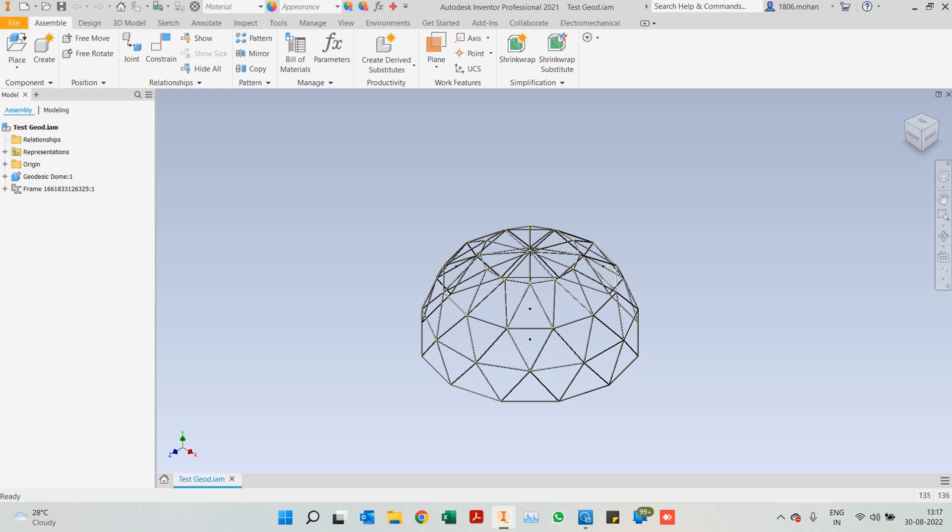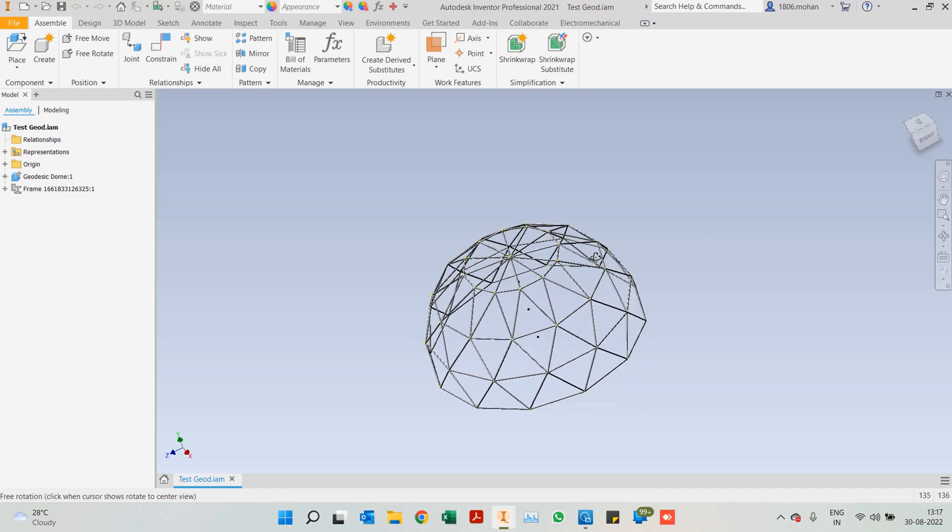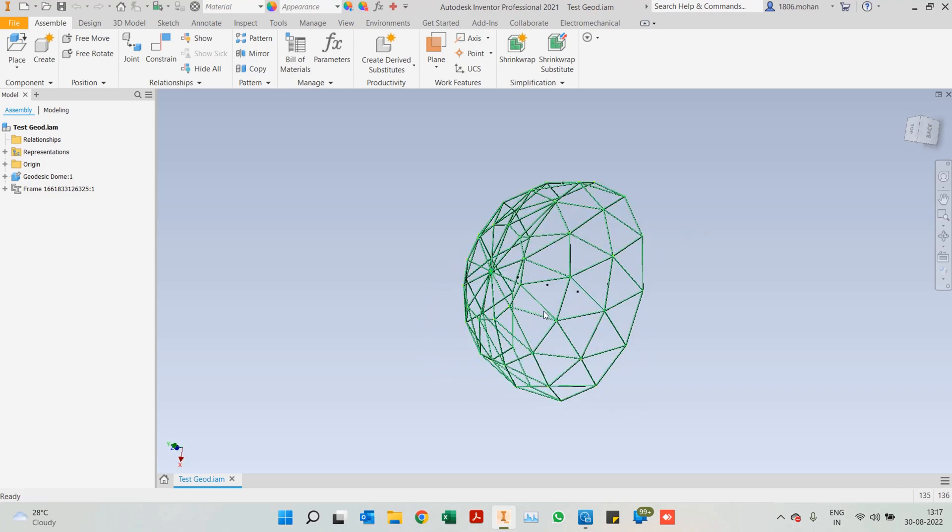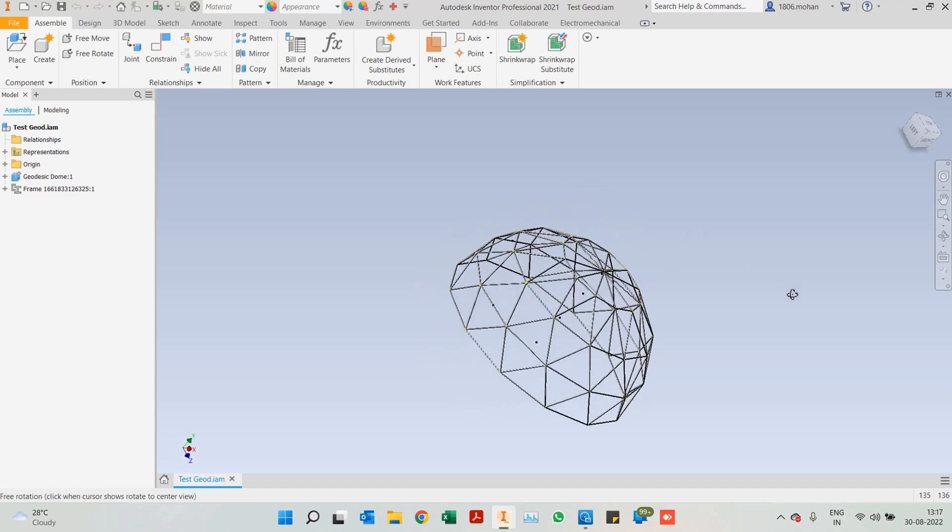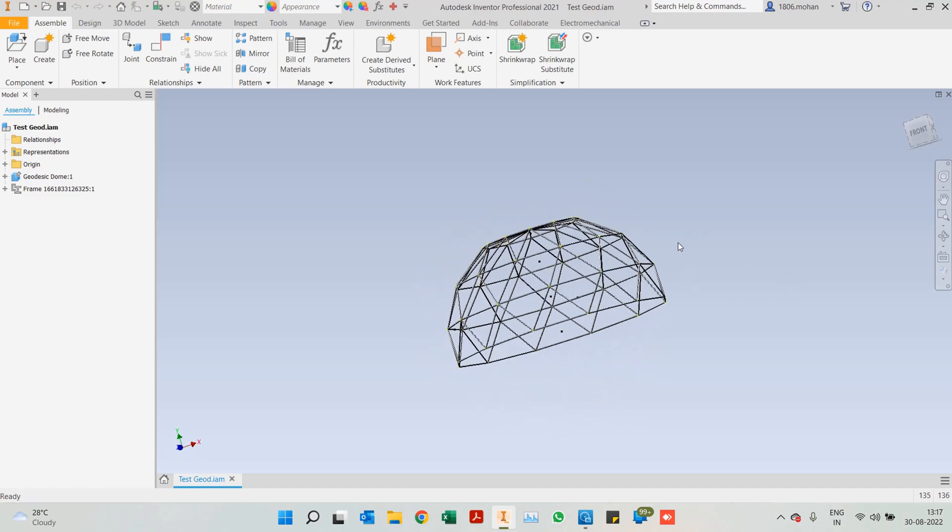Hello everyone, in continuation with frame generators in this video, let's look at how we can create a geodesic structure or a geodesic dome.